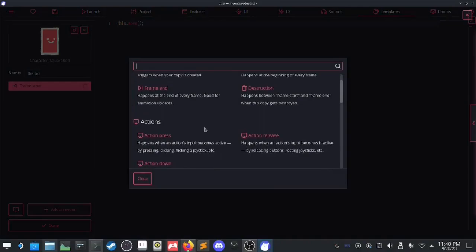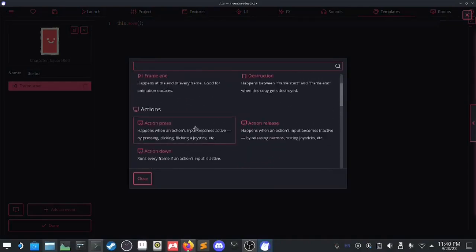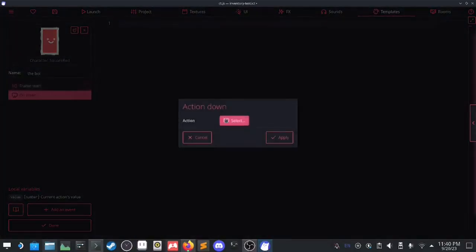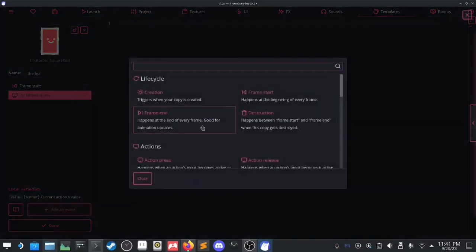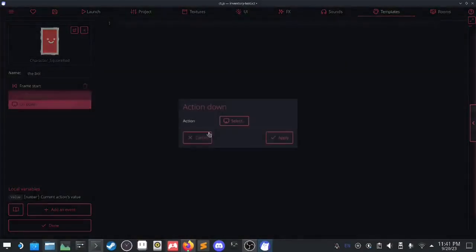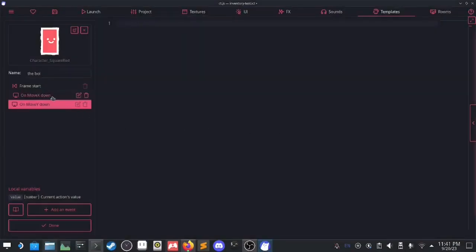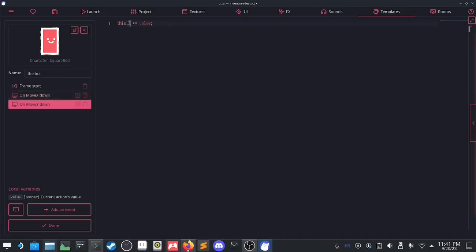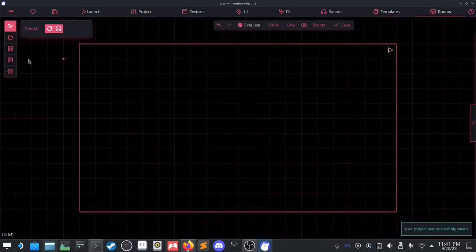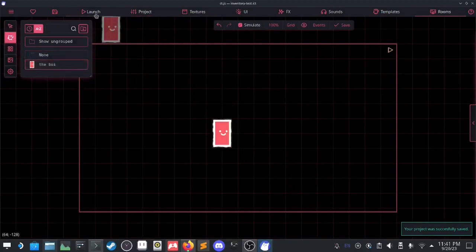Now I can add an event. I need to look for the action events, so on move x I want a move x event, and I want a move y event. Values — the number that should come out from the event, I believe that's how parameterized events work. Probably. There we go. Let's just see what happens.